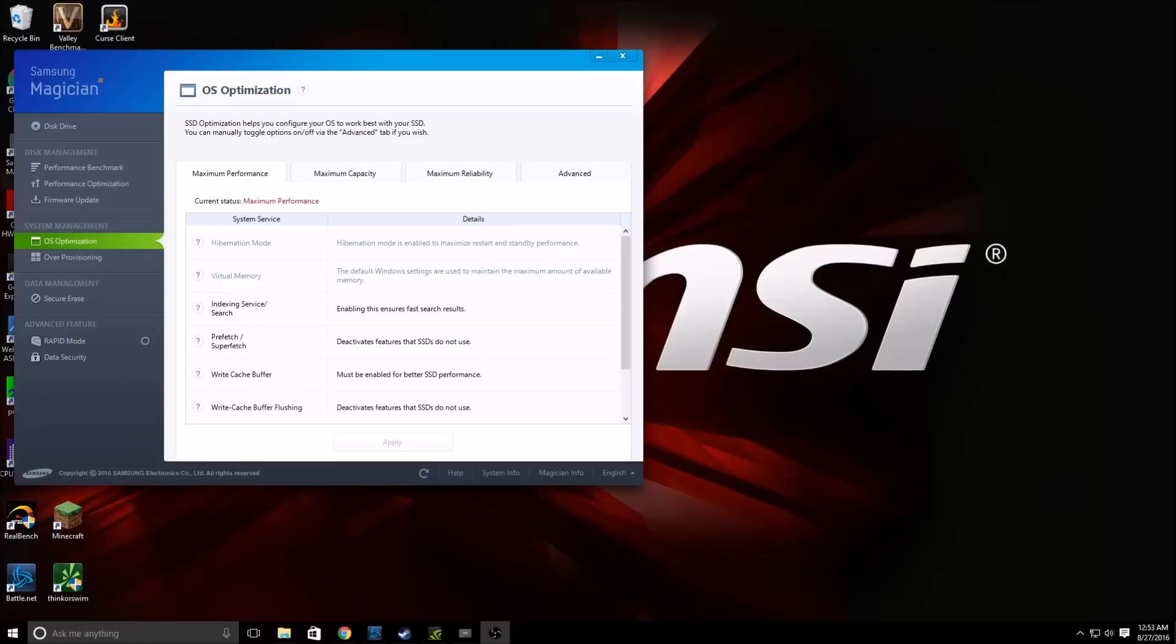Now once you have downloaded Samsung Magician, it's a pretty straightforward install. I would recommend installing it on the same drive that your SSD is on just for safety. And once it's installed, go ahead and run it and this will pop up.